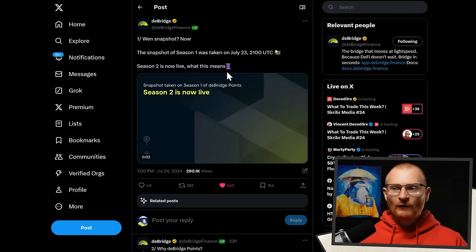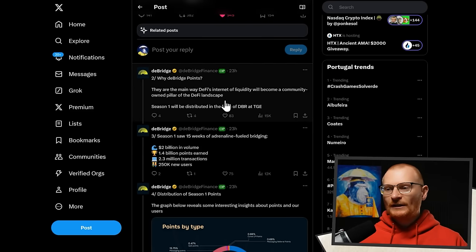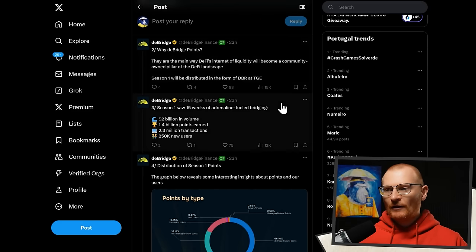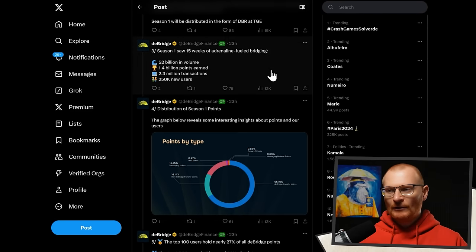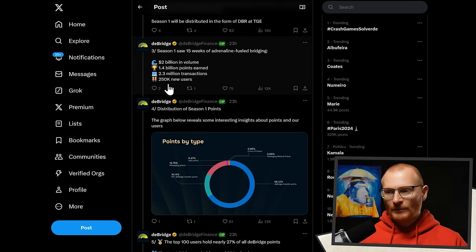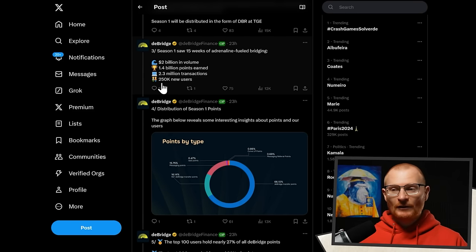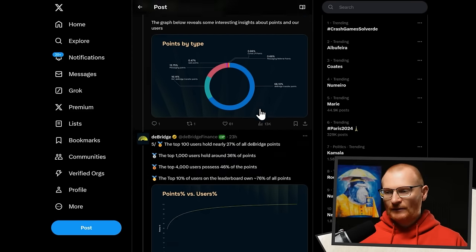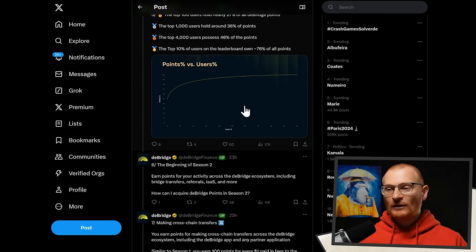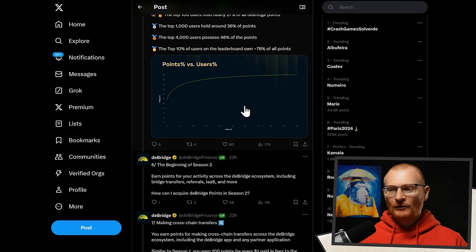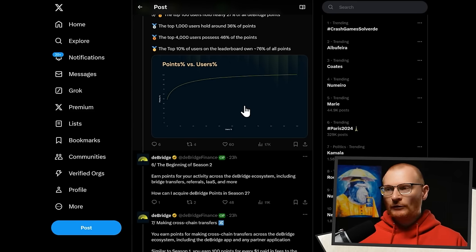Debridge, they just did the snapshot for season one. And now, season two is now live. What does this mean? They're the main way DeFi's internet of liquidity will become a community-owned pillar of the DeFi landscape. Season one will be distributed in the form of DBR at token generation event. Token generation event should be sometime in August. Season one saw 15 weeks of bridging. Huge amount of new users. Remember, a lot of these will be the same person. So maybe they've got like 30,000, 40,000 users. They could have a few more, though, because they're going to multiple different blockchains, which is really great. And distribution of season one points. The top 100 users hold nearly 27% of all debridge points. I don't know where 20,000 to 30,000 points actually put you. Like does it put you in the top 4,000, top 1,000? I don't know. I'd have to check it out and see if I can find out that information. But my recommendation was to try and get 20,000 to 30,000. So I hope you did manage to get there. We'll follow up on this more once we've got a little bit more information.